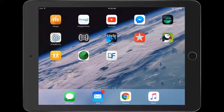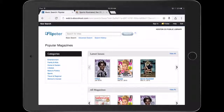The second step is to go to our Flipster page through your web browser on your device. As you can see, we're on our Flipster page here, where you can search for titles at the top and browse categories on the left.